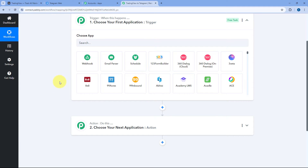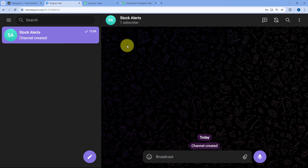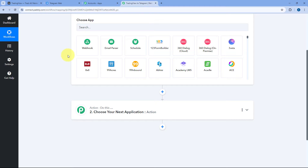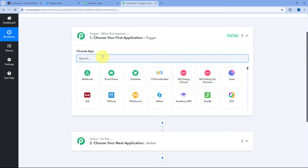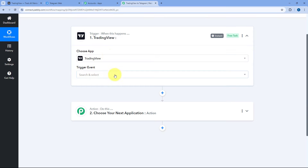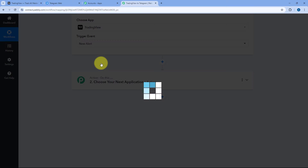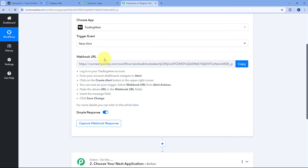Then, using this PabblyConnect automation, we are going to send the same message received from TradingView and share it on our Telegram channel with our other members as well. In the trigger window, under Choose App, search for TradingView and select it. After selecting TradingView, in Trigger Event from the drop-down, select the trigger event as New Alert. After selecting the trigger event, PabblyConnect will give us a webhook URL, which we will use to connect our TradingView account with PabblyConnect.